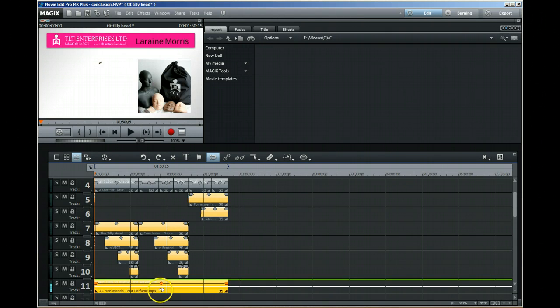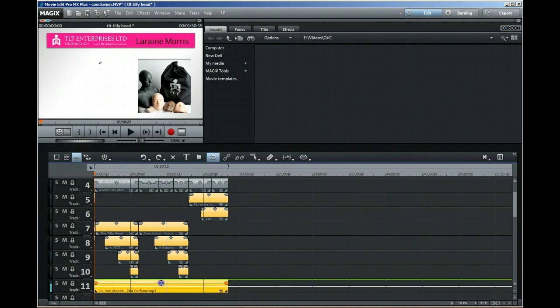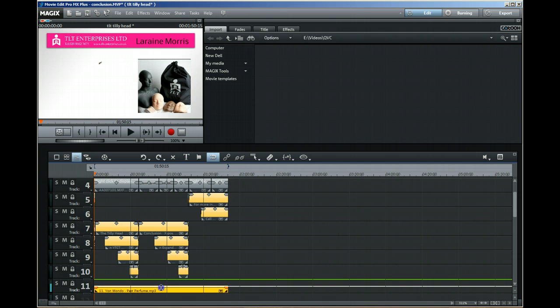You can adjust the volume by picking up this handle and dragging it. This is my music track that accompanies this video, and I want the music track to be really quiet. You can drag this down to make it quiet, but there's no real control over it.